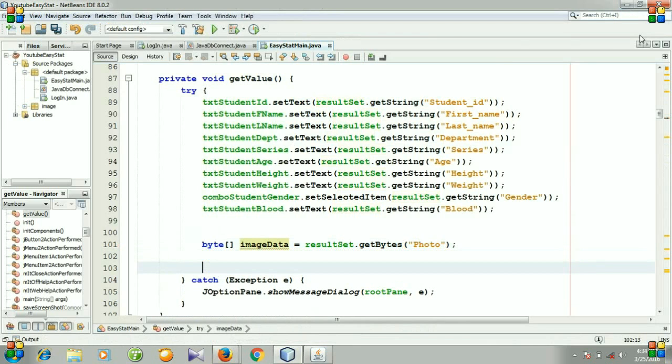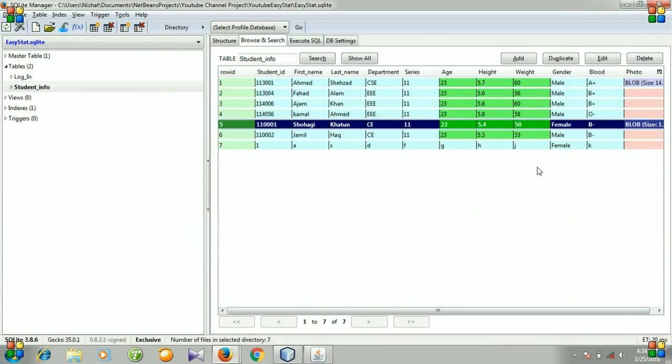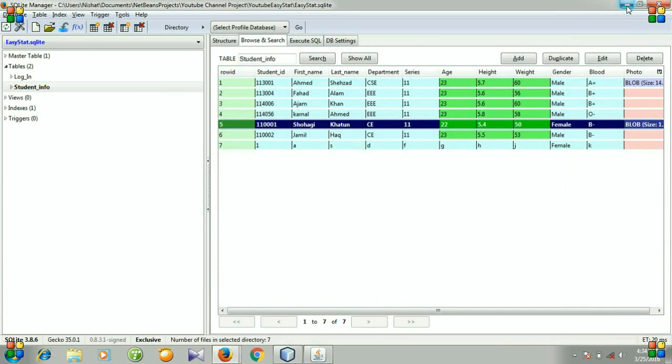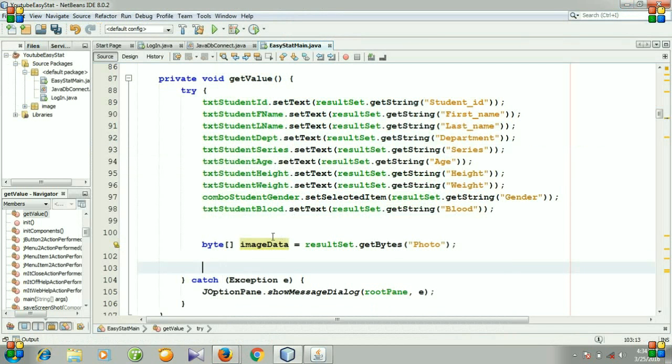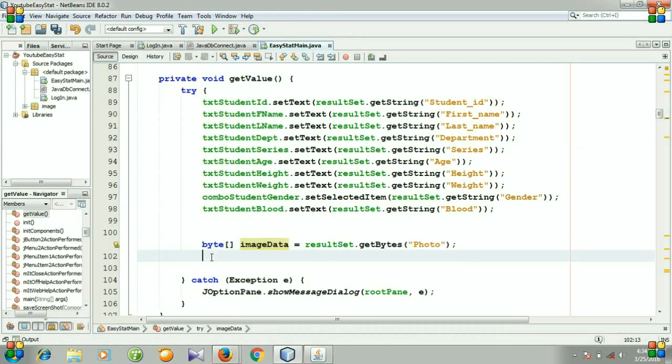We have saved the image in this table as a binary large object file. First we need to retrieve the byte format of our image, then we need to reformat it from binary to image.